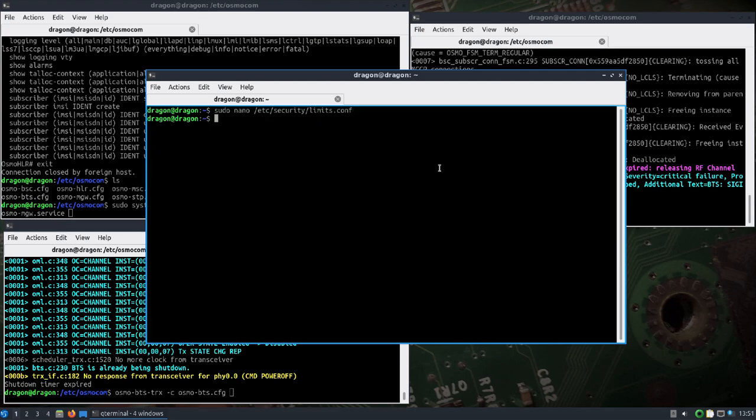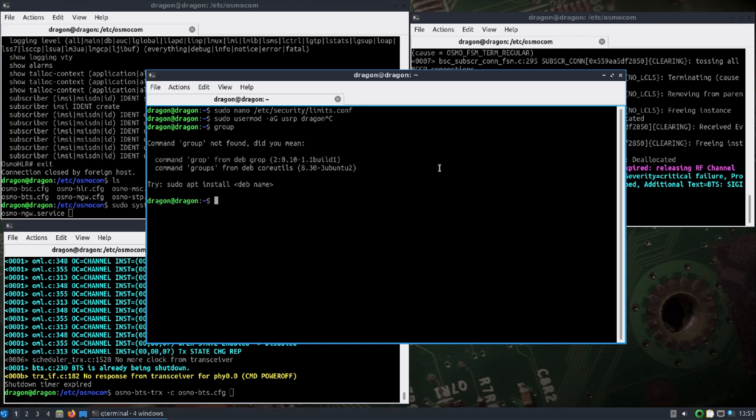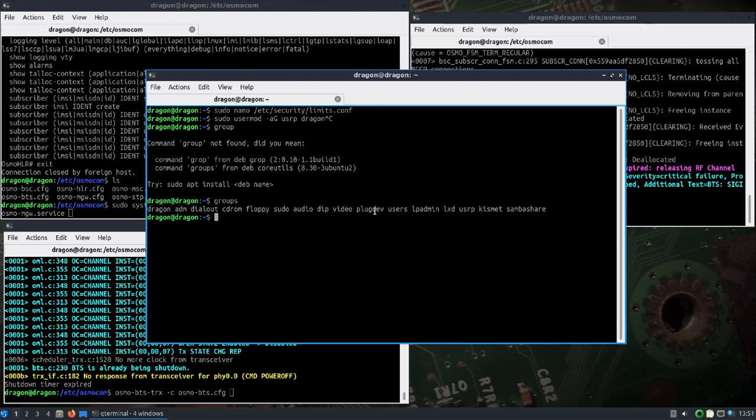Then what you would do is add your user to the USRP group, which I've already done. You would log out and log back in, and then you would see that you are a member.